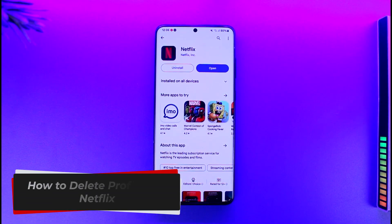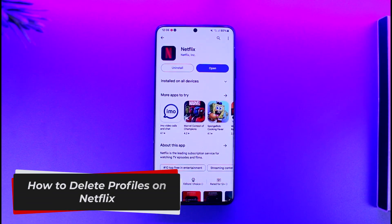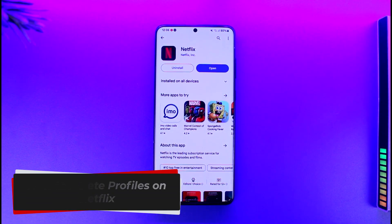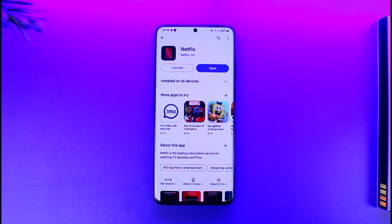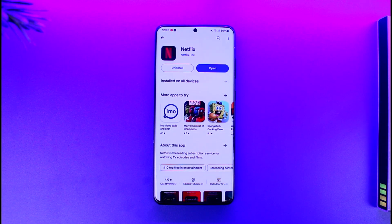How to delete profiles on Netflix. Hey everybody, welcome back to our channel. In today's video, I'm going to guide you through the steps on how you can delete profiles on Netflix. Make sure to watch the video till the very end.